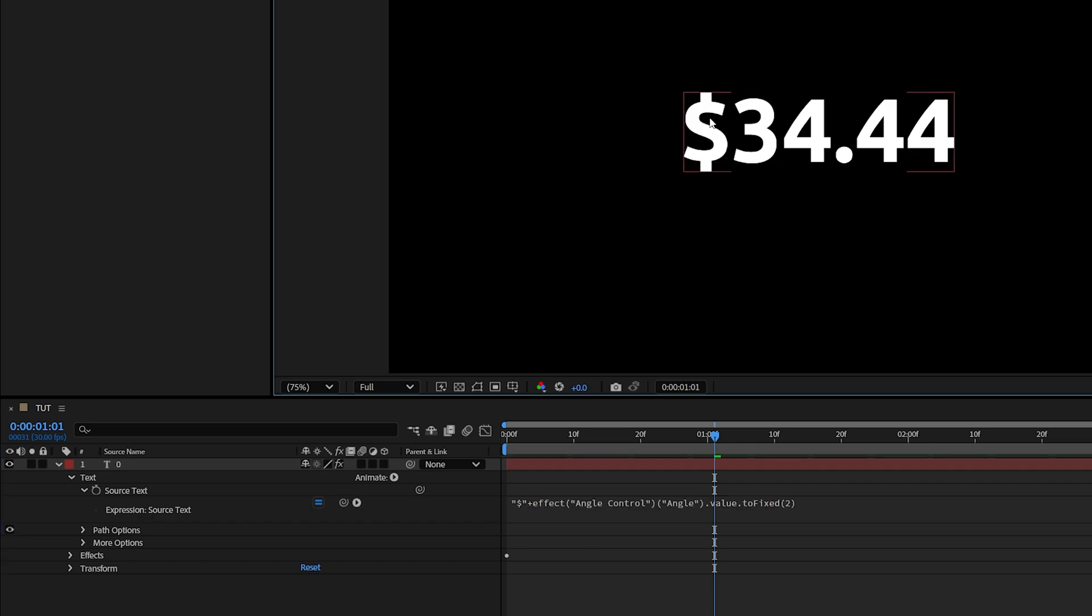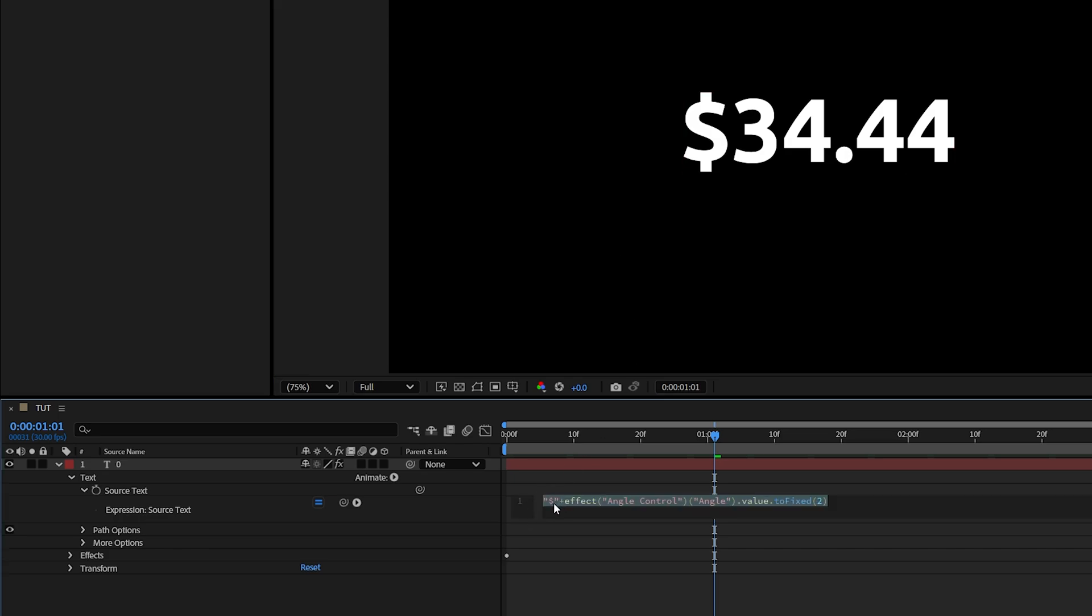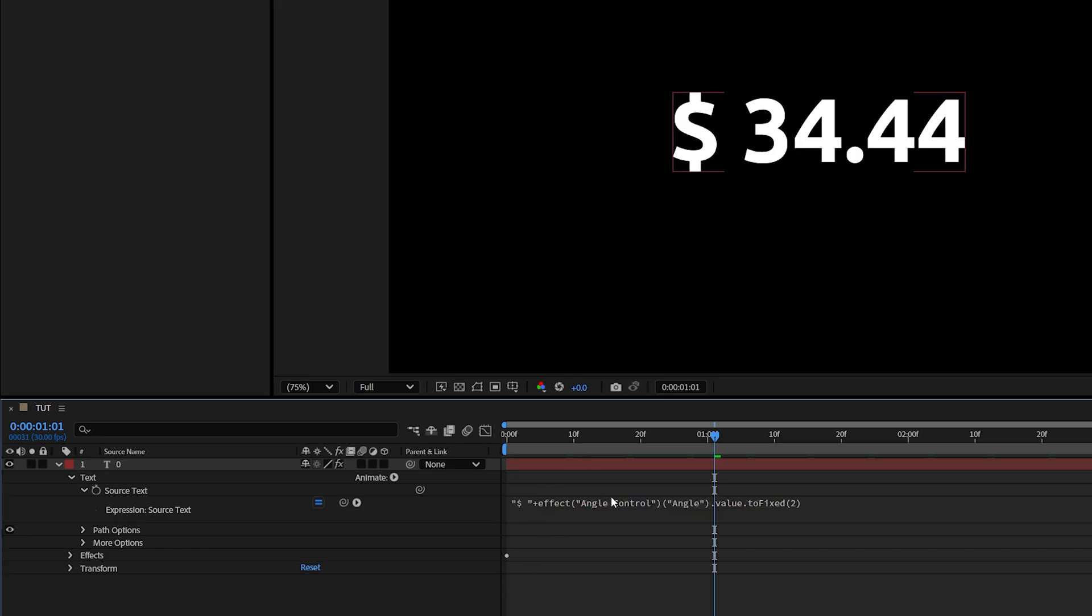Now to add a space between the sign and the numbers, we're going to add a space inside of the quotations after the sign. So here we have it.